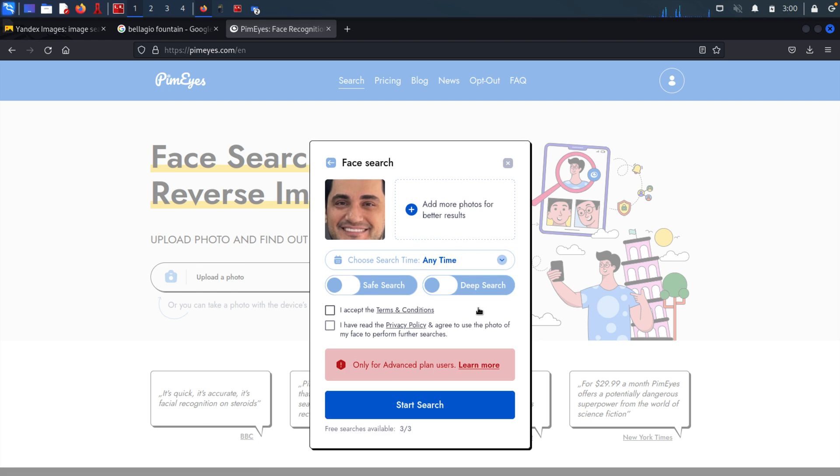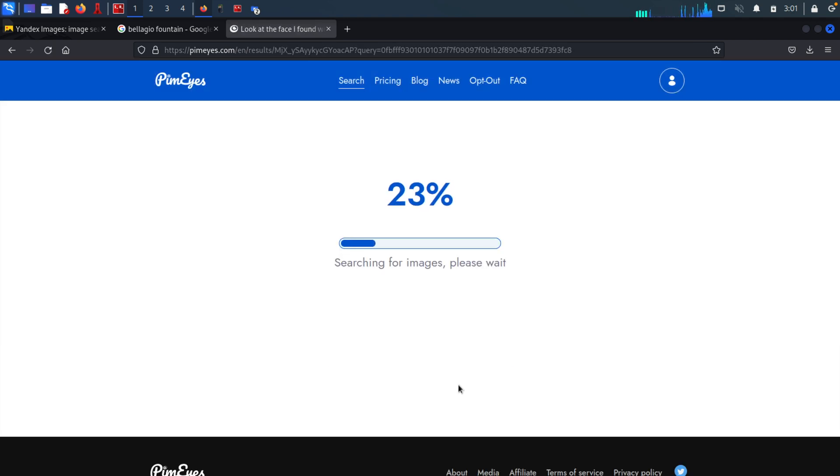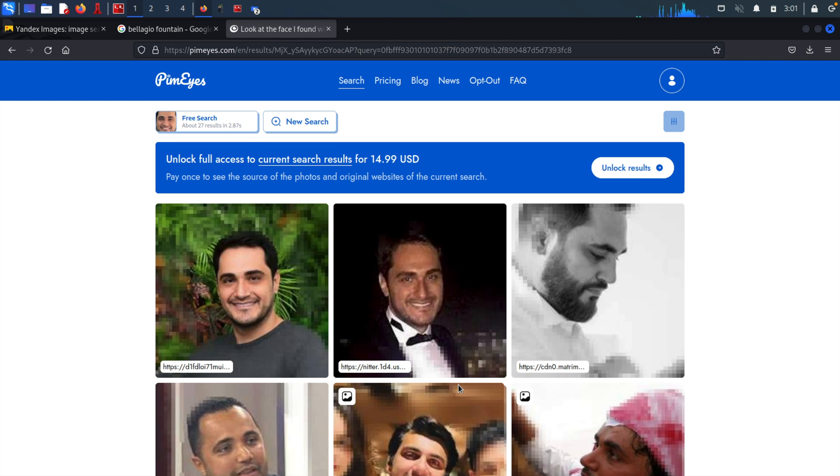And let's accept the terms and conditions. I have read the privacy. And let's start the search. And as you can see, the results show other images of the target in multiple occasions.